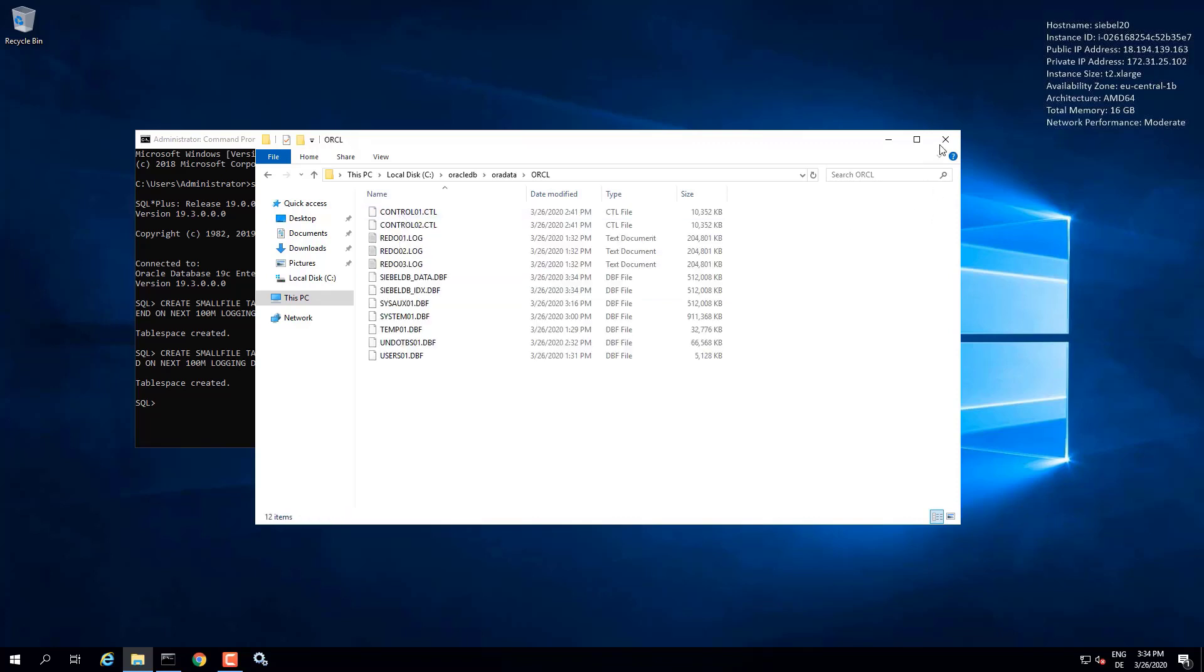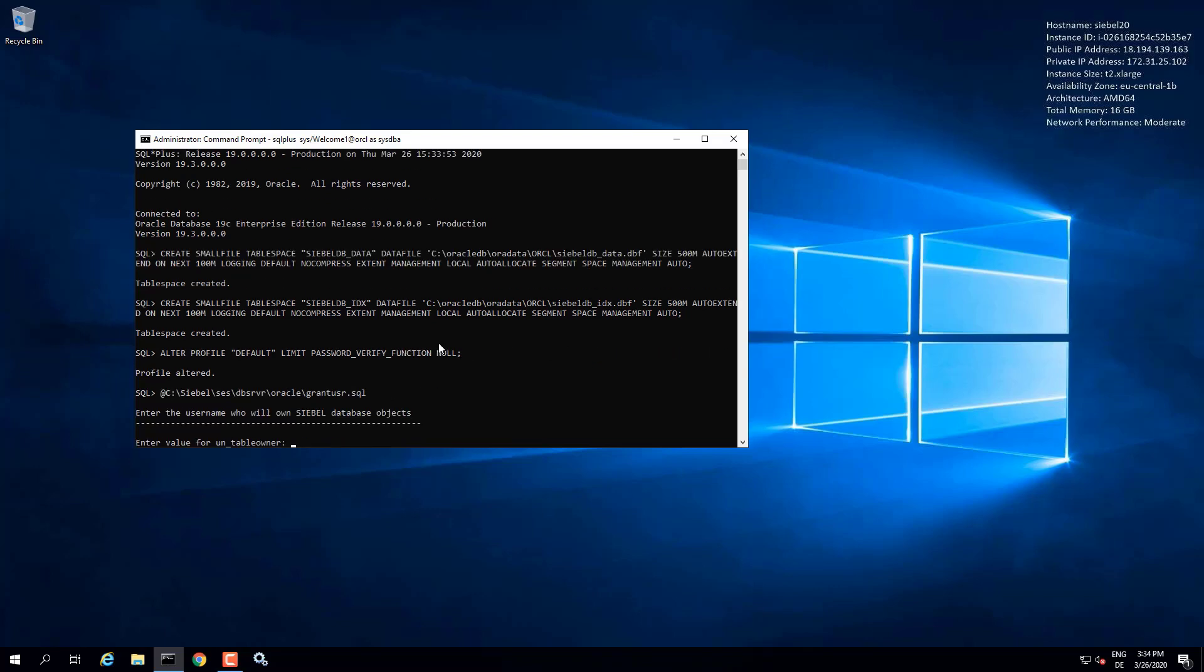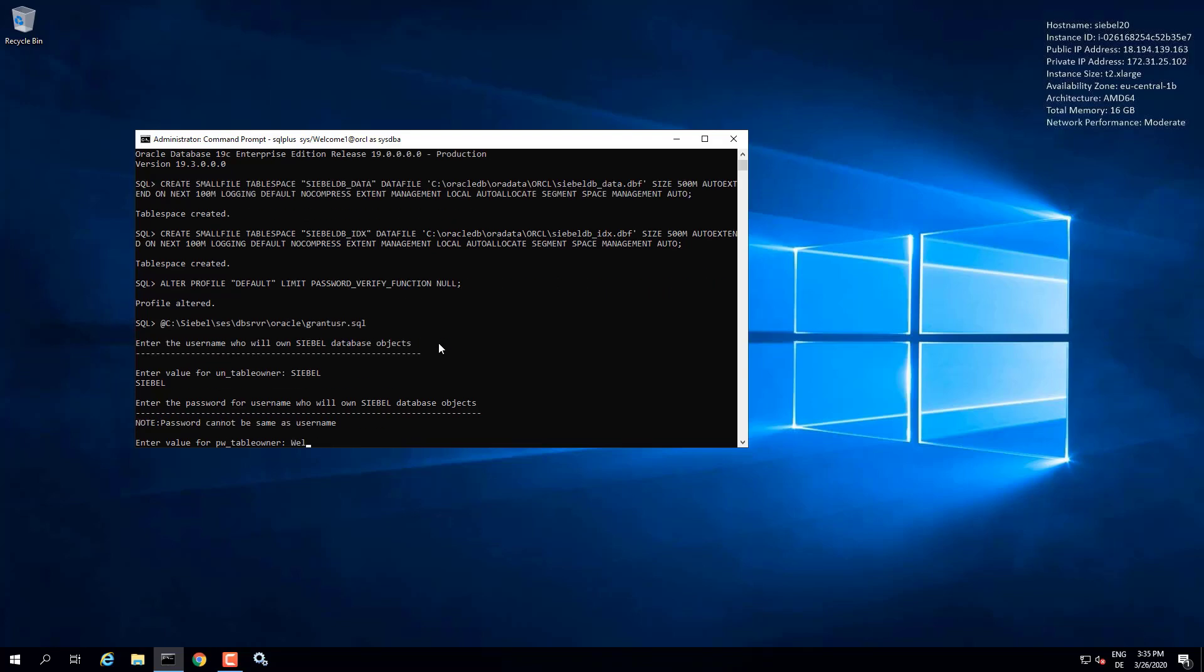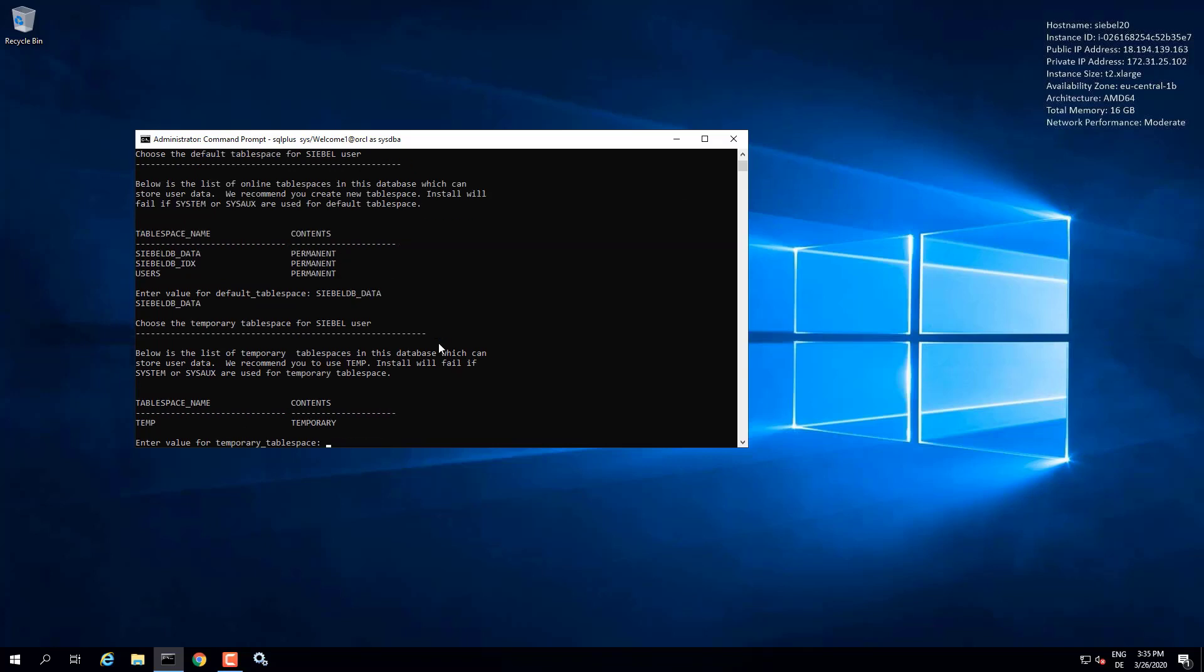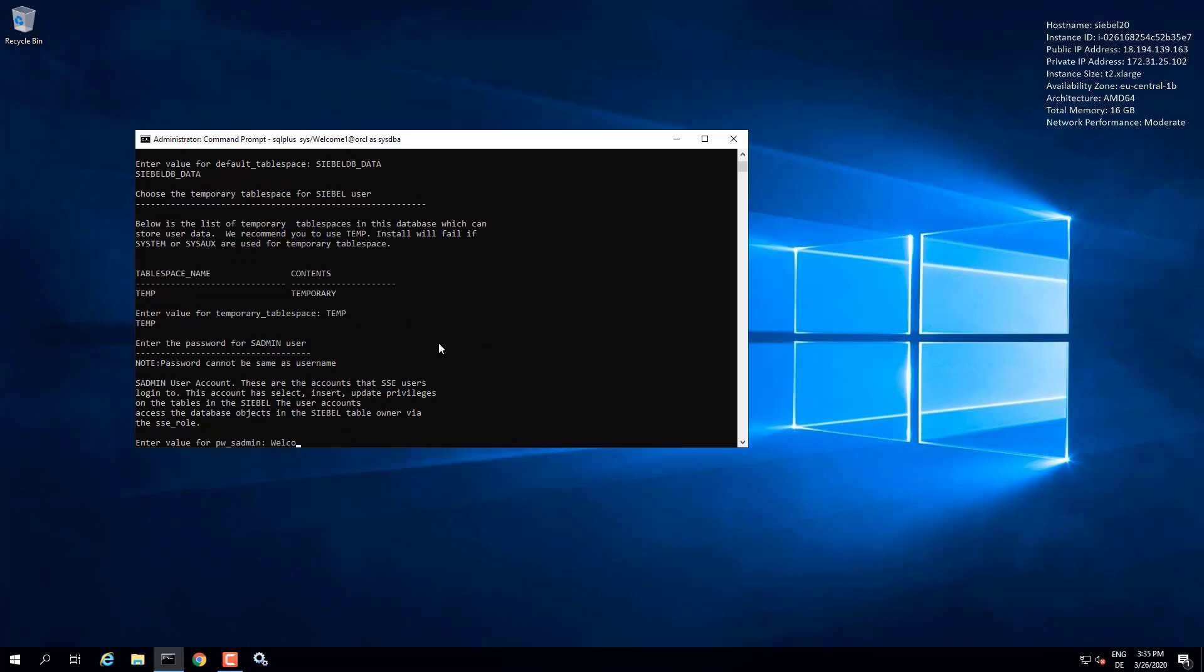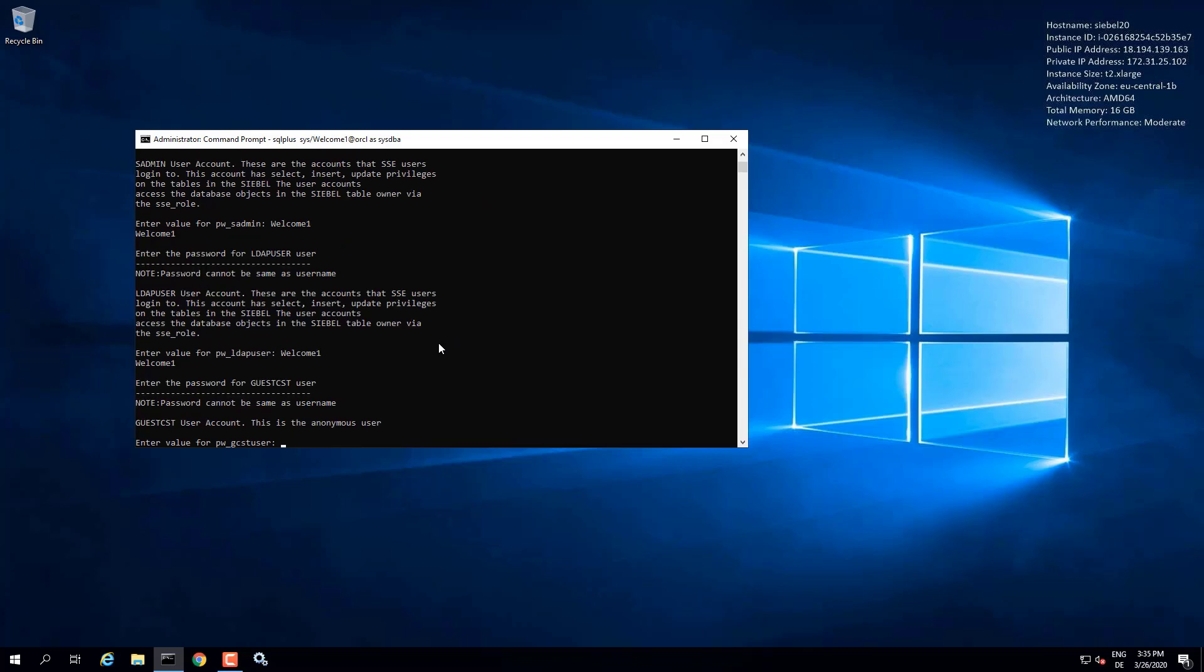We got two Siebel tablespaces here. Next step is to run the grant user SQL. If you are on the machine where you have installed the Siebel server and the database server utilities, you can go to the db server slash Oracle slash grant user dot SQL file, execute it right from SQL plus and it will prompt you for the table owner name and all the passwords and tablespace names, default tablespace names and all the passwords for the users that it will generate. It will generate SADMIN, Siebel as table owner, and the anonymous users as well as the db user.